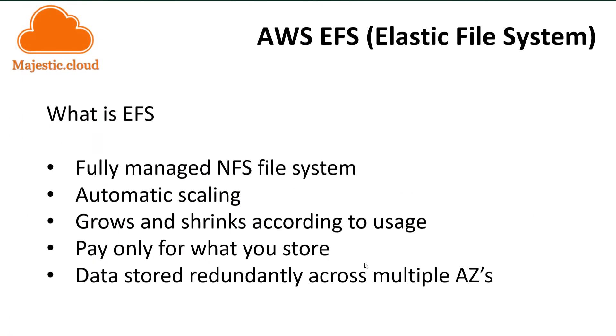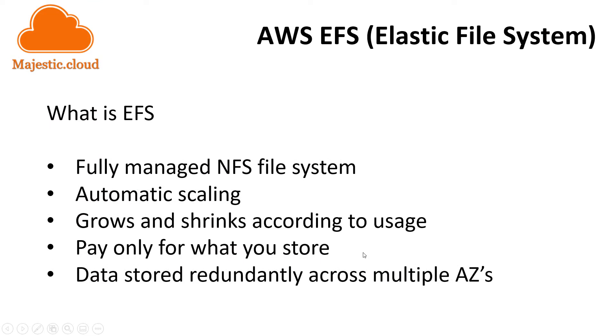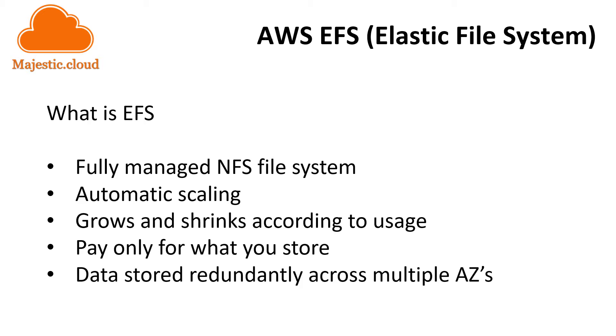EFS is a fully managed NFS file system for use with AWS cloud services and on-premise. The service is built to automatically scale to petabytes without user intervention. The file system grows and shrinks as you add or remove files. You only have to pay for the amount of storage you actually use. Also your data is redundantly stored across multiple availability zones in order to minimize data loss.